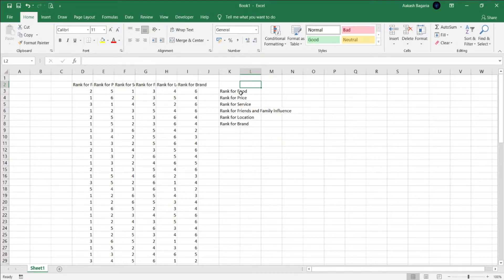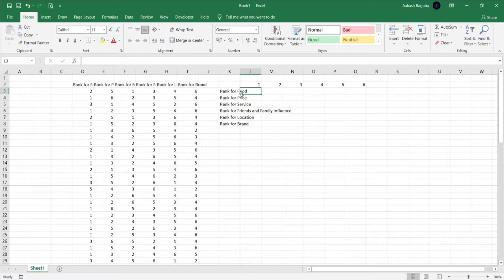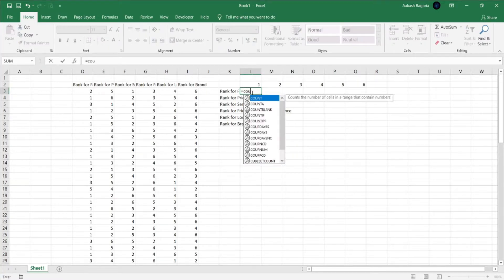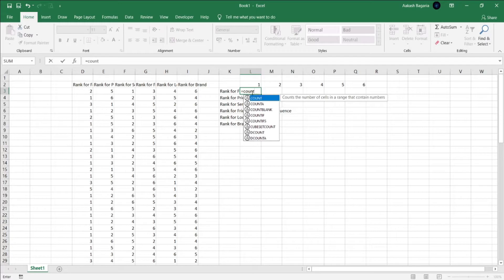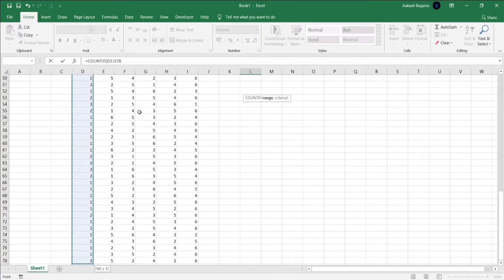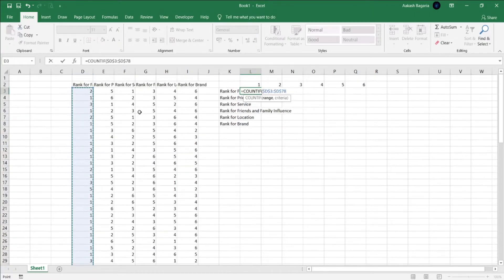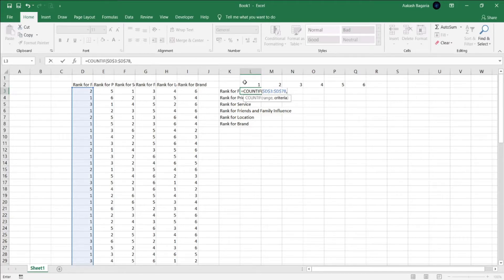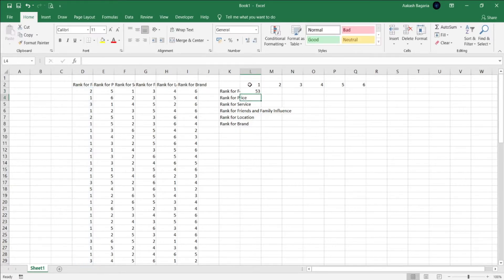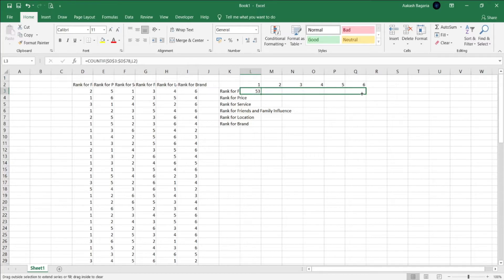Next we count the number of respondents who ranked food as one. For that, we'll use the COUNTIF function. Select the data range which is applicable, make it absolute by pressing F4, comma, and for criteria we'll just select from the above range. That way we can drag and select and won't need to change our formula every time. Close bracket, enter. Now just click and drag to apply this on everything.